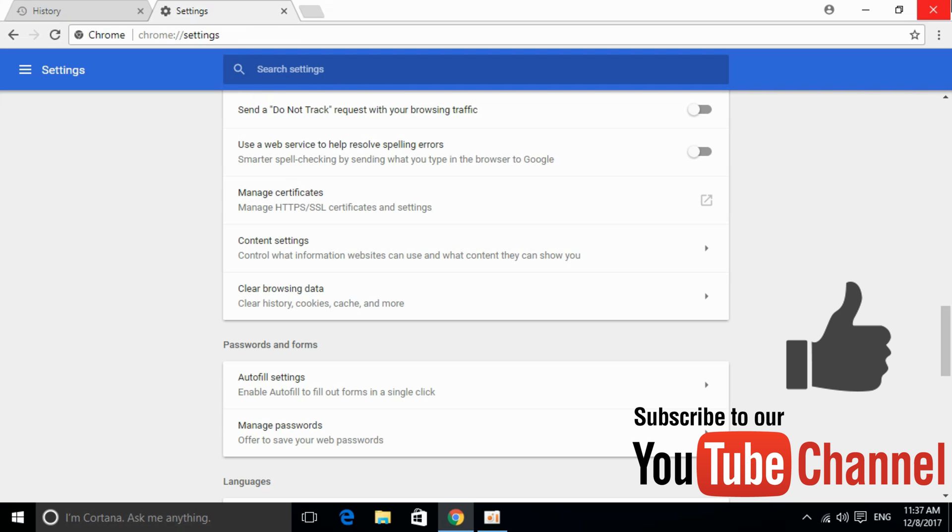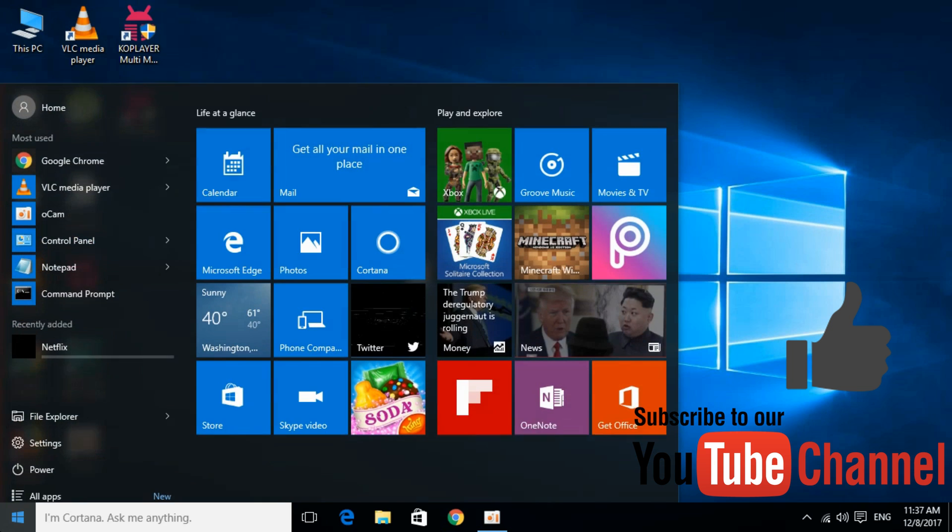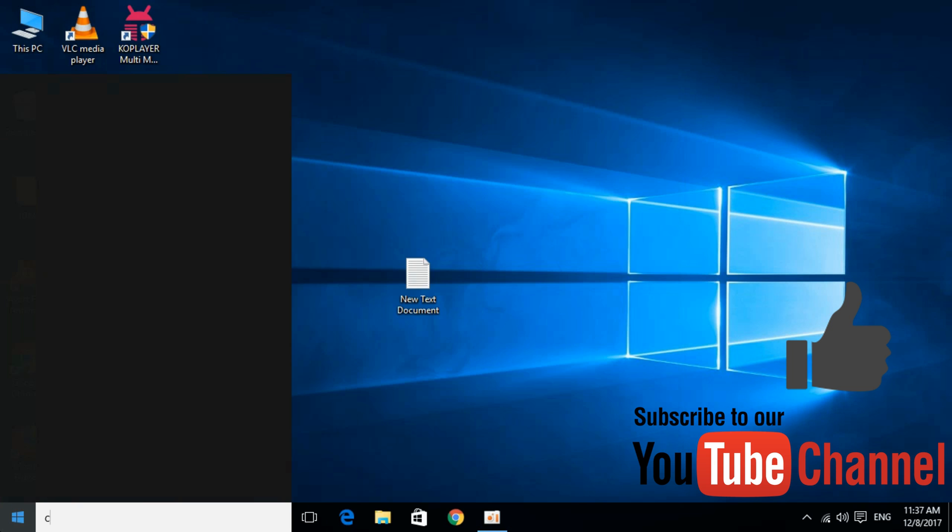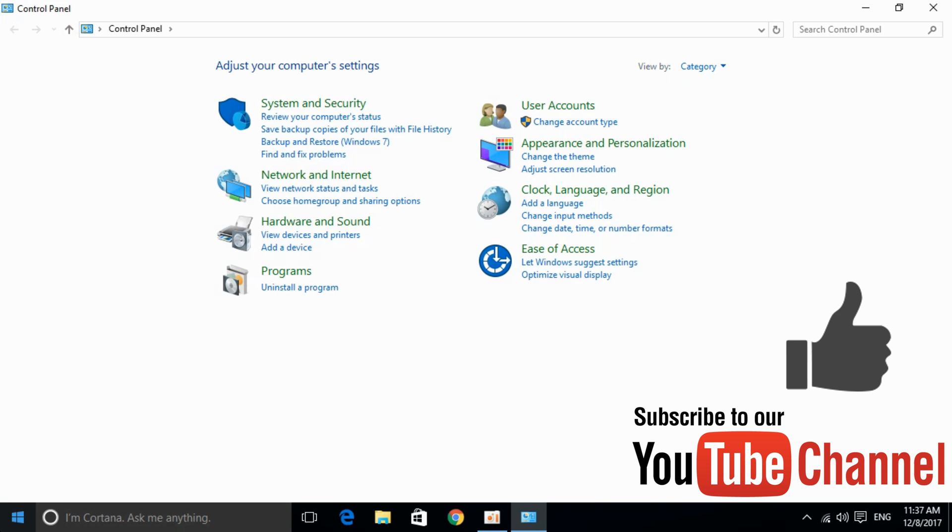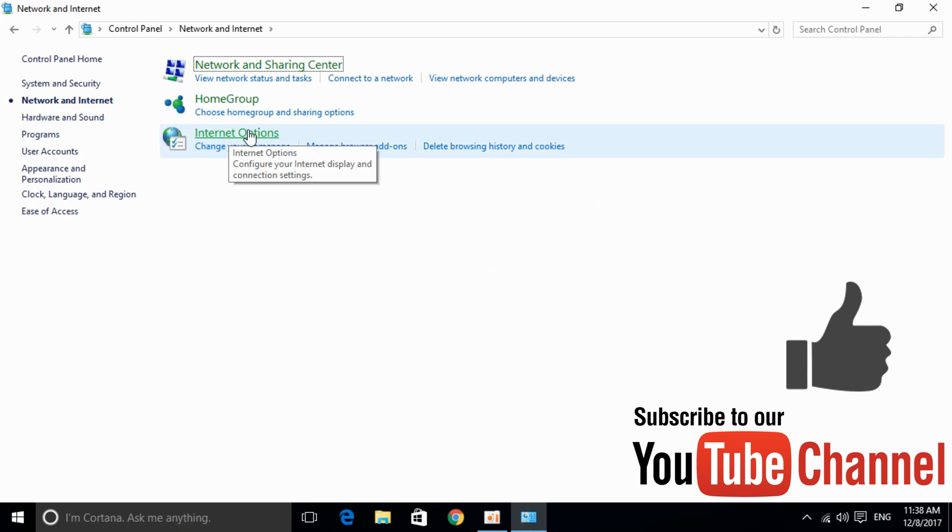Once you have completed the second step, the third step is to open the Start menu and type Control Panel. Open Control Panel, click on Network and Internet, and then click on Internet Options.